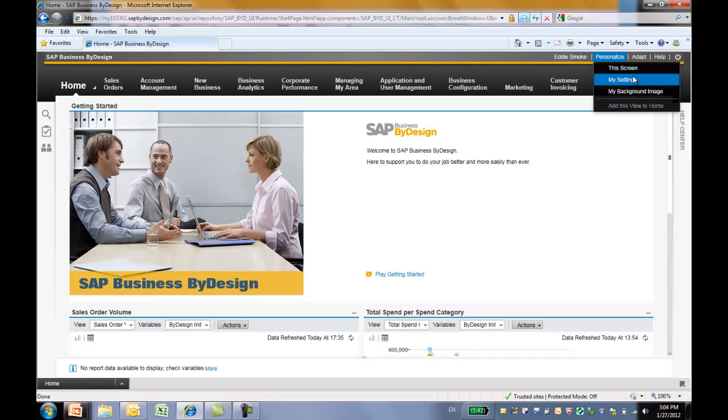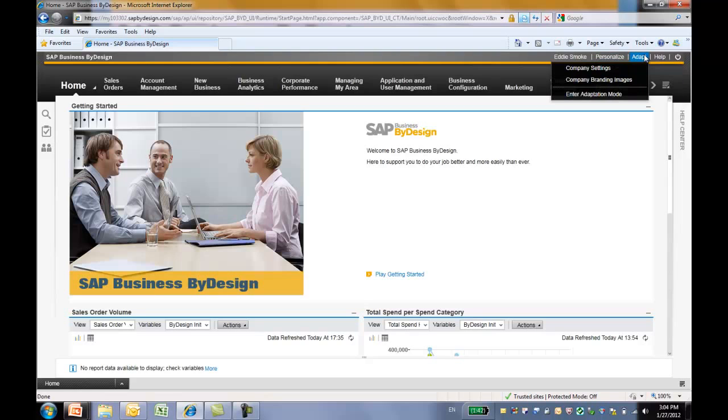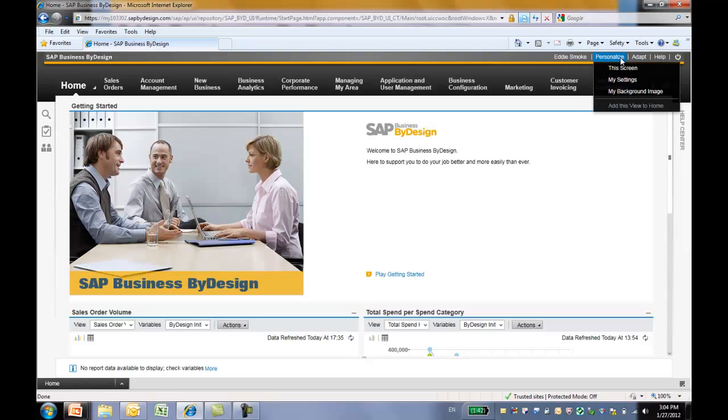A key user has this adaptation mode, which can change the UI for all the users of the system. We will cover that in a different key user adaptation video. Now, let's go back and go through the personalized features one by one.